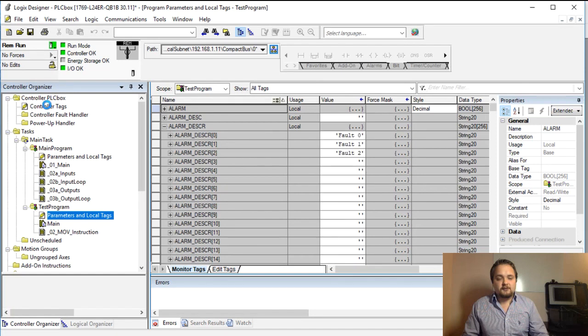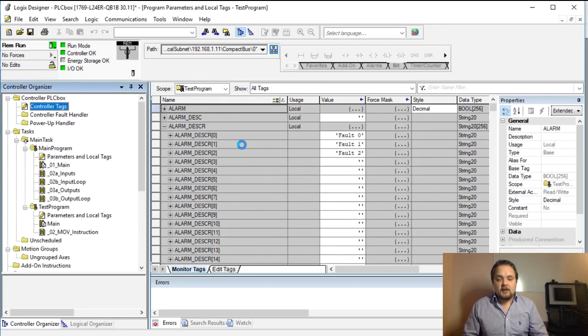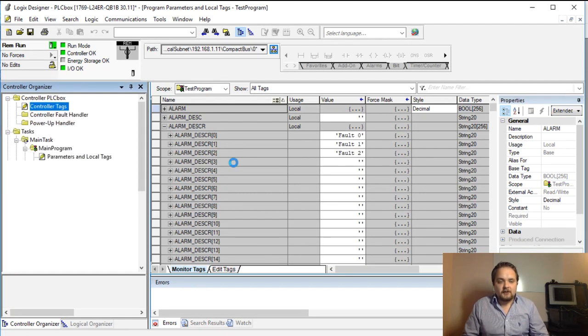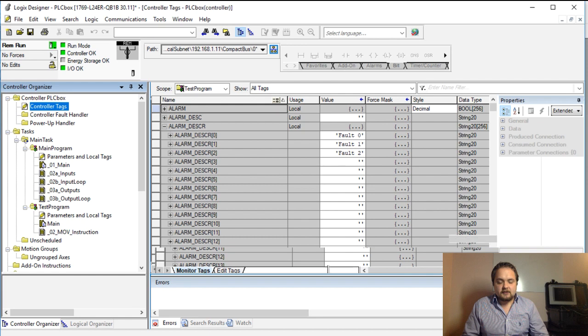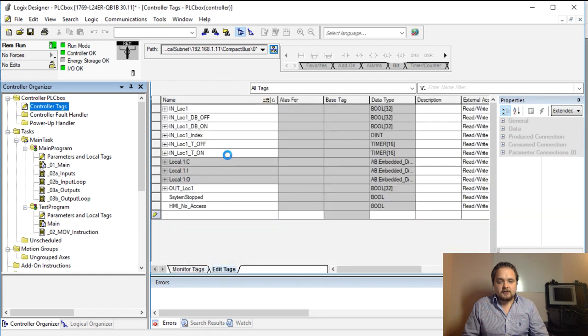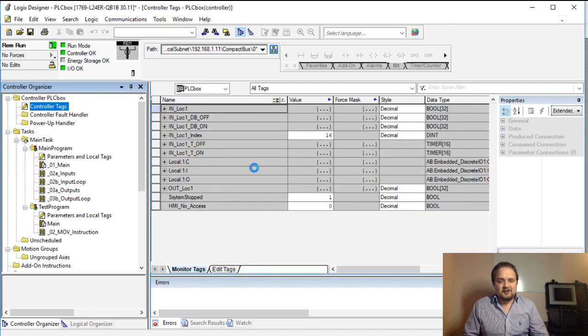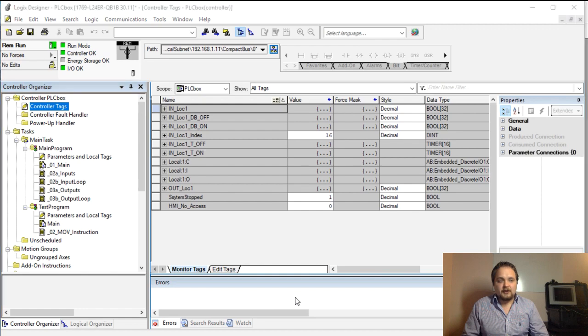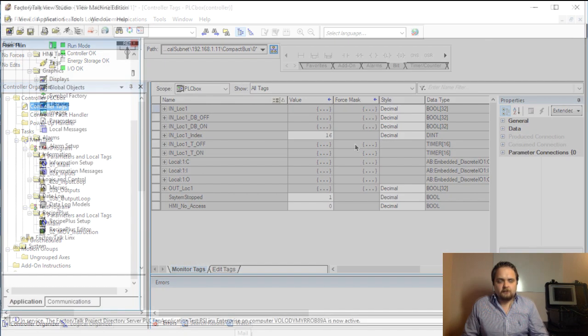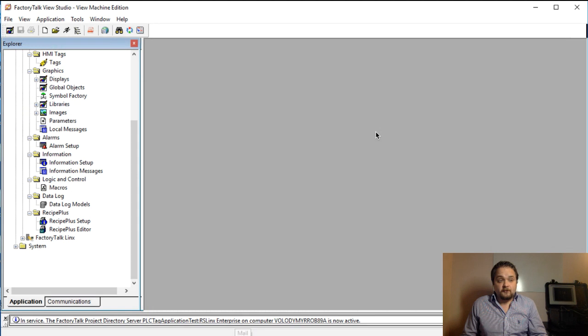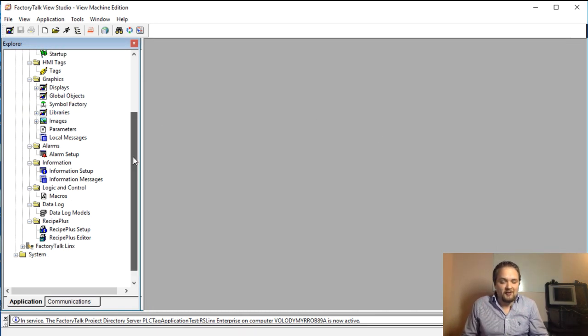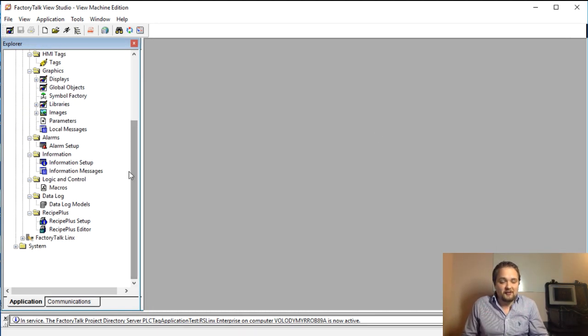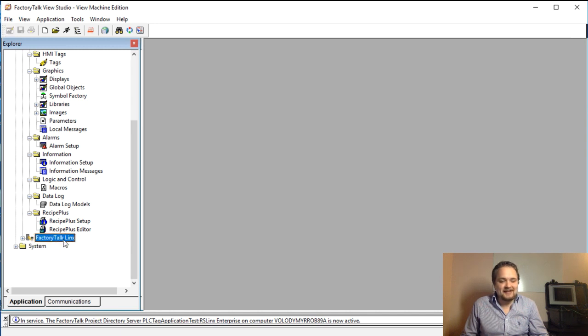This would be an example of a program scoped tag, and of course controller scope tags are going to reside if you click on this controller tags button right here. Let's see if the application is done creating. There is a little bit of lag because it is essentially creating a new layer on FactoryTalk View Studio.